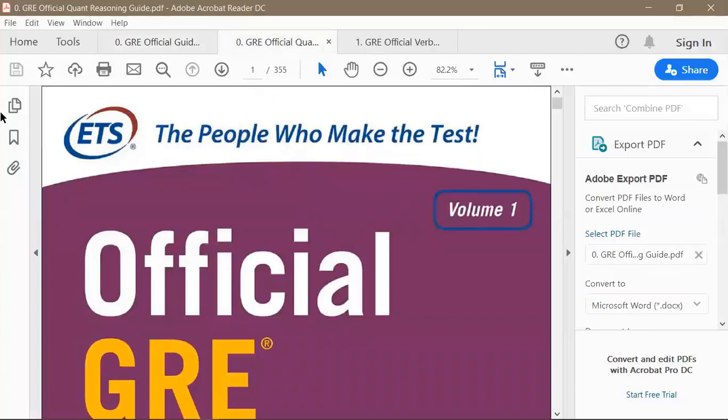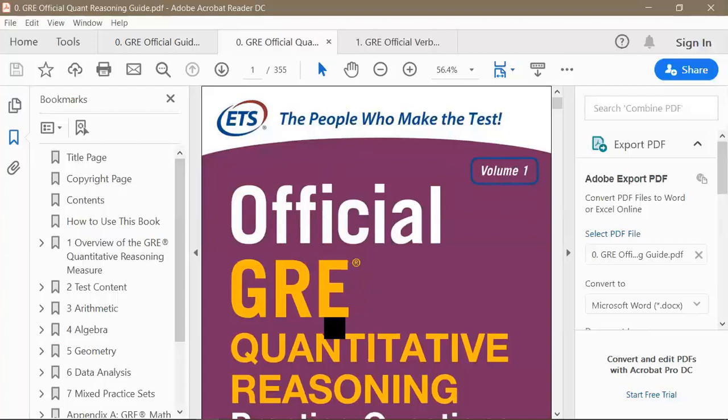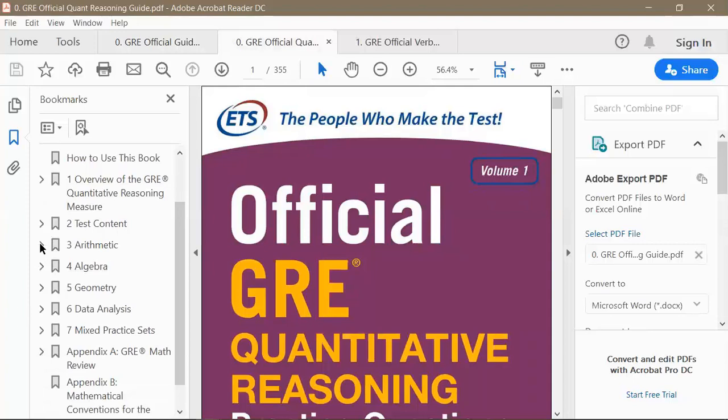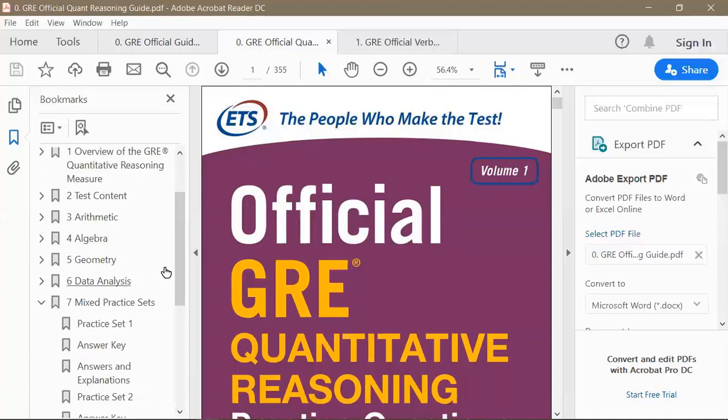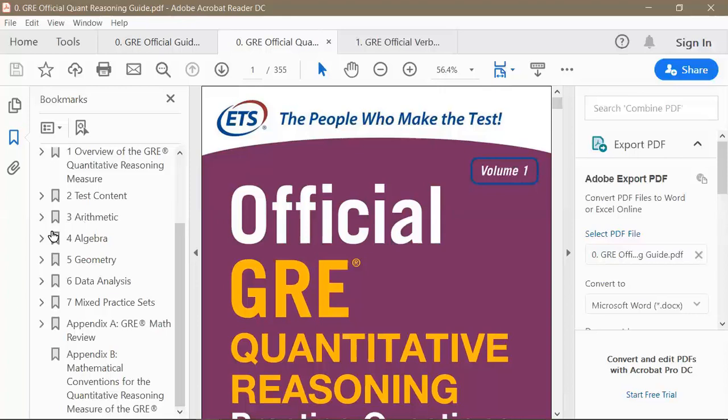Now let me show you the official Quantitative Reasoning guide. It starts with an overview, then has chapter-wise questions: a chapter on arithmetic, one on algebra, one on geometry, one on data analysis, and then chapter 7 contains three mixed practice sets — 150 questions in total in the quant reasoning guide.